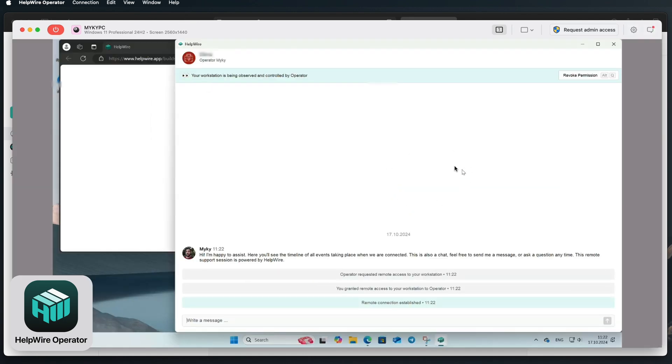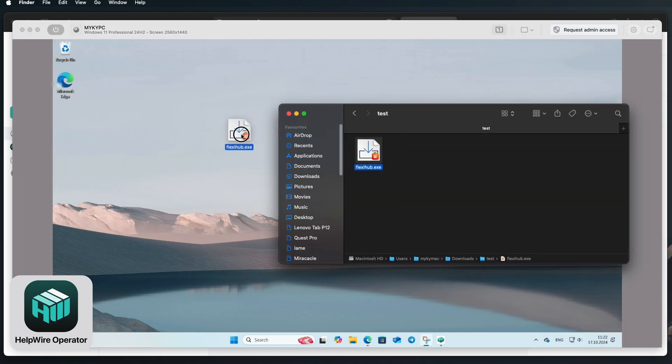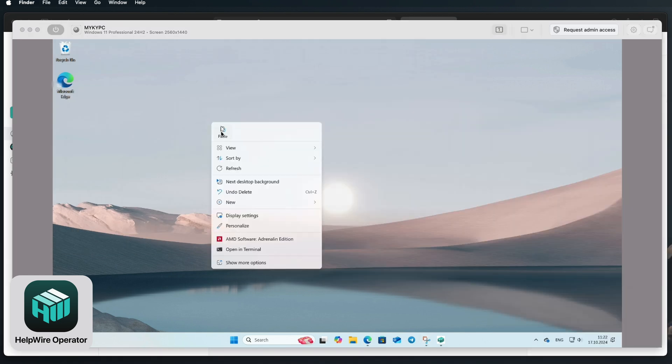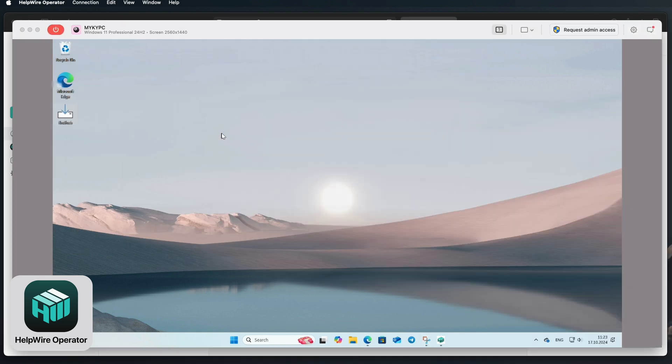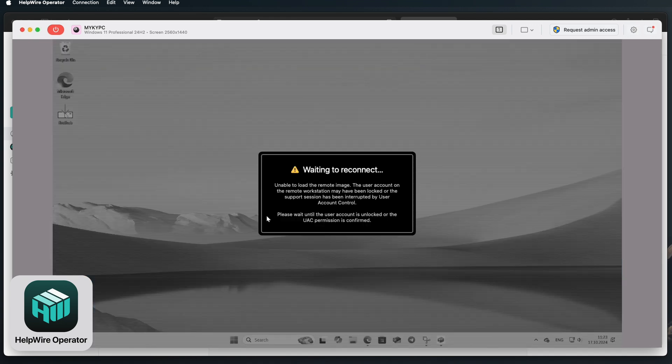Once connected, use Helpwire's file sharing feature to transfer the installation files. Drag and drop the necessary files into the remote session window and proceed with the installation as if you were physically present.